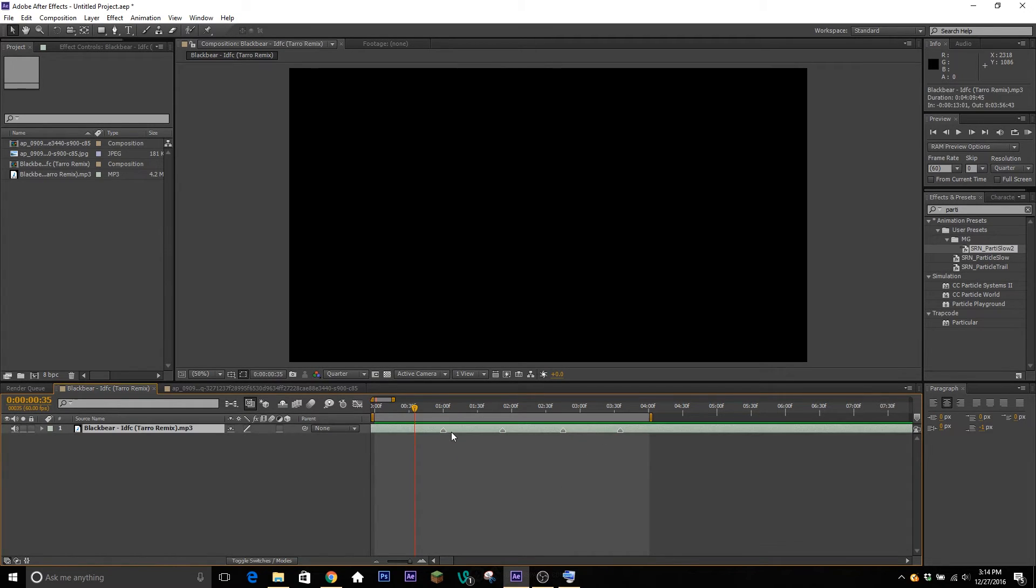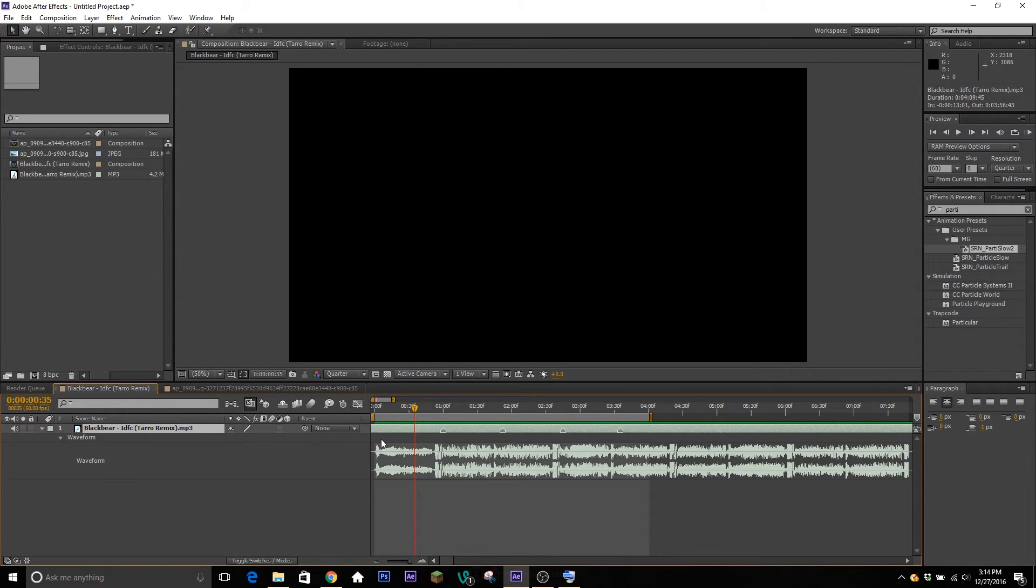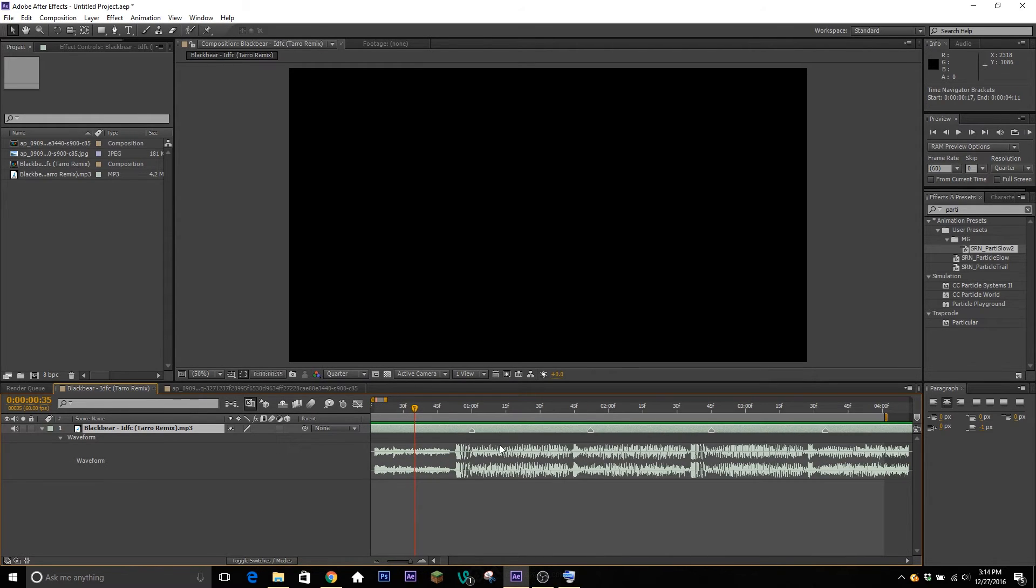So if I click on my audio layer here and I double tap L on my keyboard, that'll bring up the audio wavelengths. So here it's pretty easy to see - I'll zoom in a little bit more for you - every time the wavelength gets big, obviously there's going to be a beat that I'm trying to sync to.